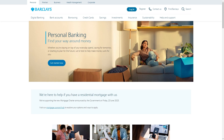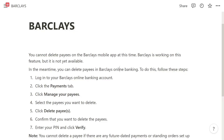Hello and welcome back to another video. Today I'm going to be showing you how you can delete payees on the Barclays mobile app. This is very simple and easy to do, so make sure you watch this video right until the end so that you don't miss any steps. So let's jump into it.